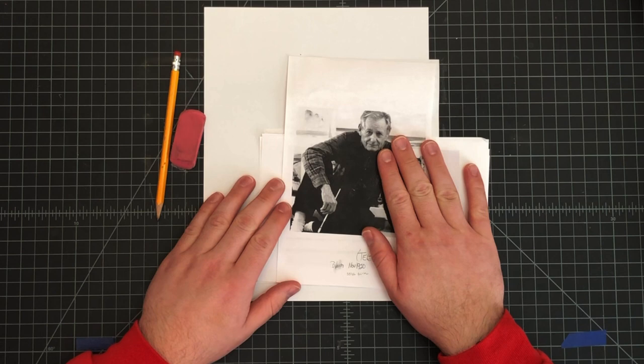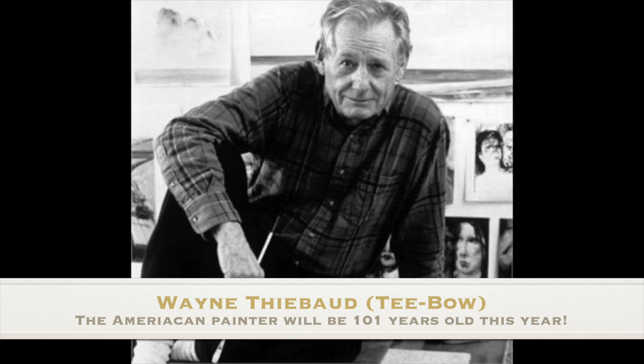This new project has to do with the artist Wayne Thiebaud. As you can see here in the picture, Wayne Thiebaud is an American artist. He was born in 1920, so over a hundred years ago. He is still alive actually. His 101st birthday will be this November.